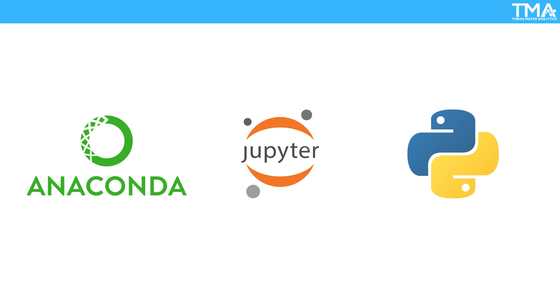Anaconda is a free and open-source distribution of the Python and R programming languages for scientific computing. It includes many pre-built packages for data analytics, such as NumPy, Pandas, Matplotlib, and Scikit-Learn, which can save you time and effort in the installation and management of these packages.